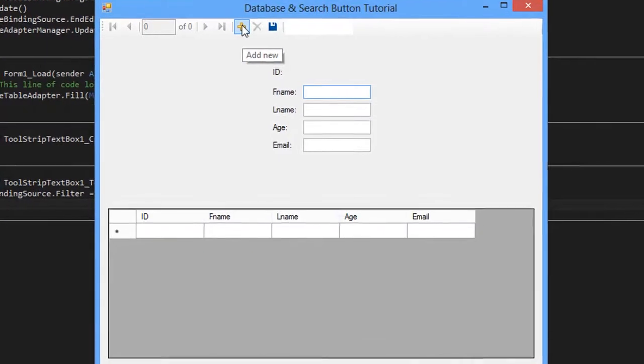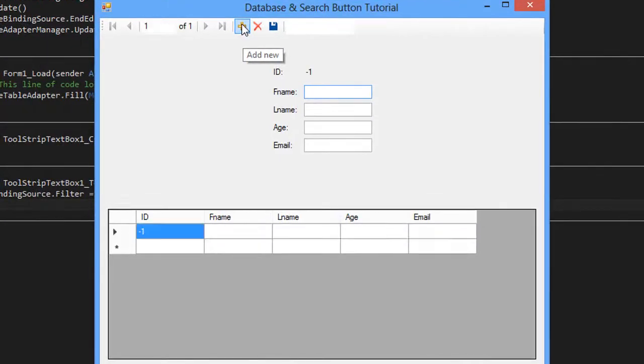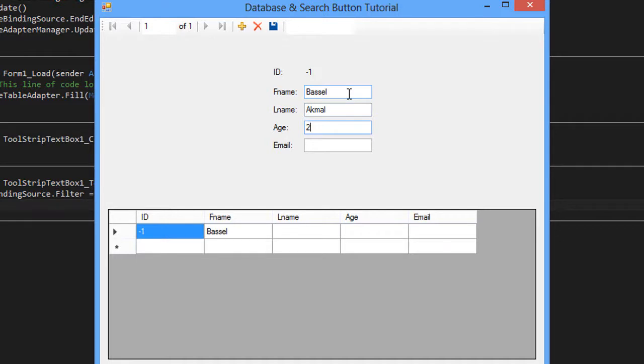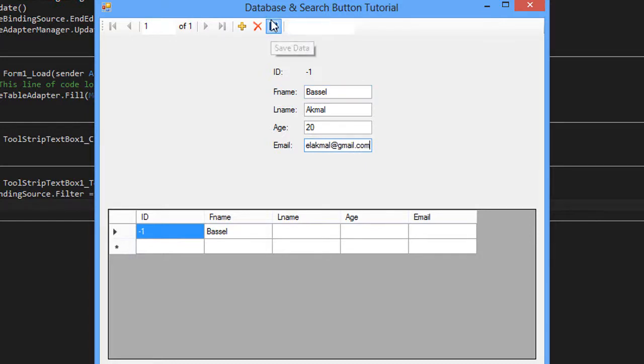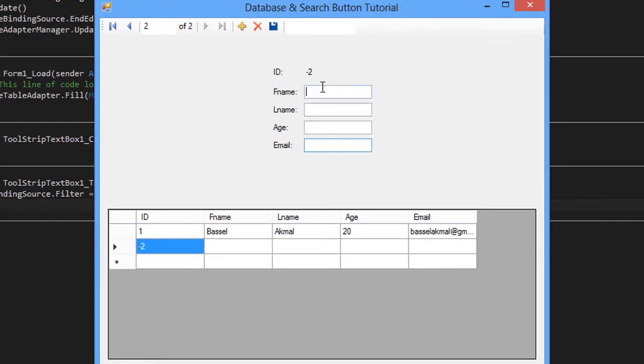We're gonna add a new record: first name Bezel, age 20. Let's save this. Let's add a new record.